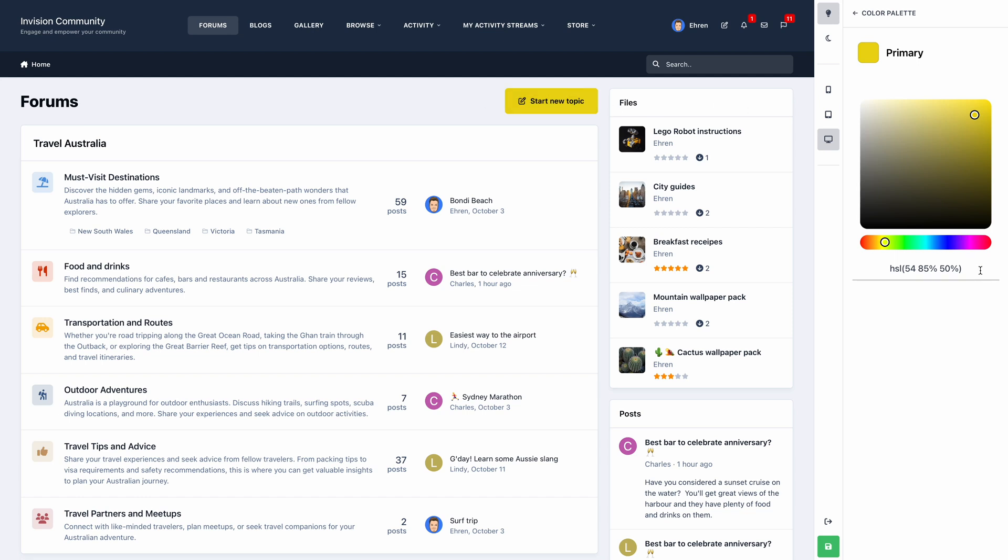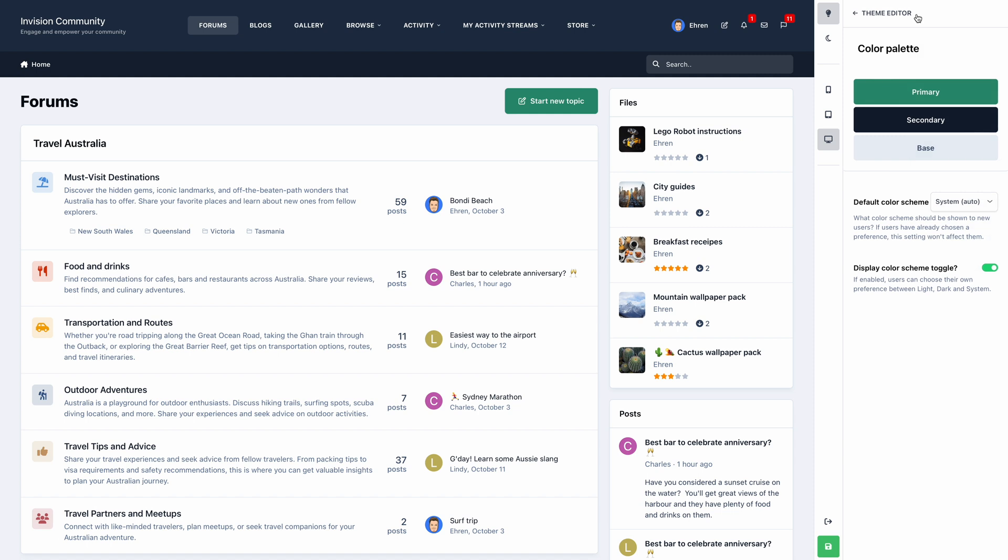Below the color picker is a text box, with our color displayed in HSL. You can paste your own colors in this box, in any format. As an example let's paste a hex code. We'll press enter on our keyboard, and there you go. Since this color is darker than our yellow color, our button text has changed back to white.